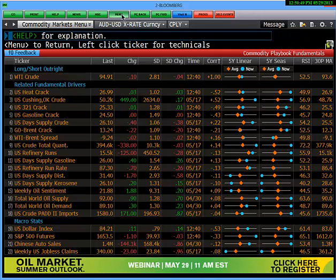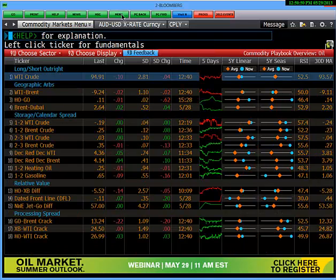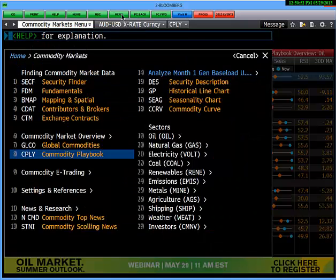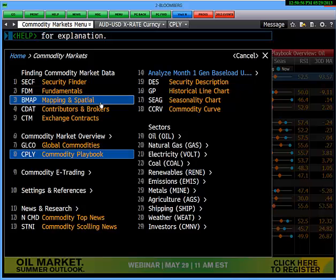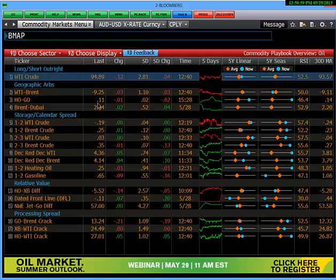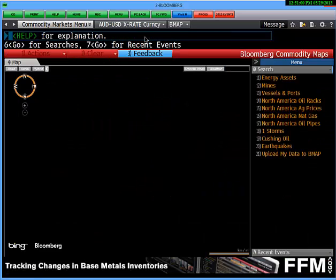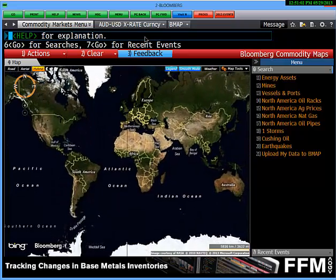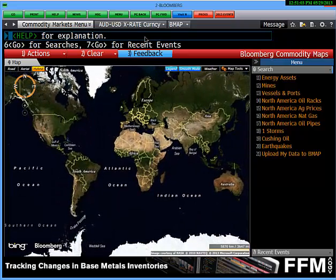Moving back to the commodity menu, you'll see we also have mapping and spatial. Clicking on mapping and spatial will take you to Bloomberg maps.